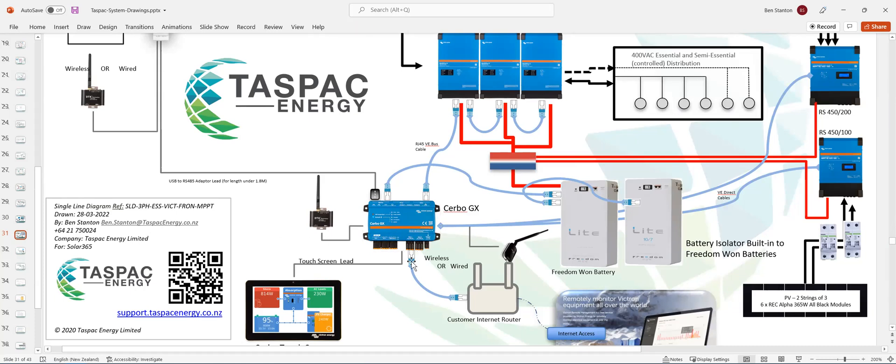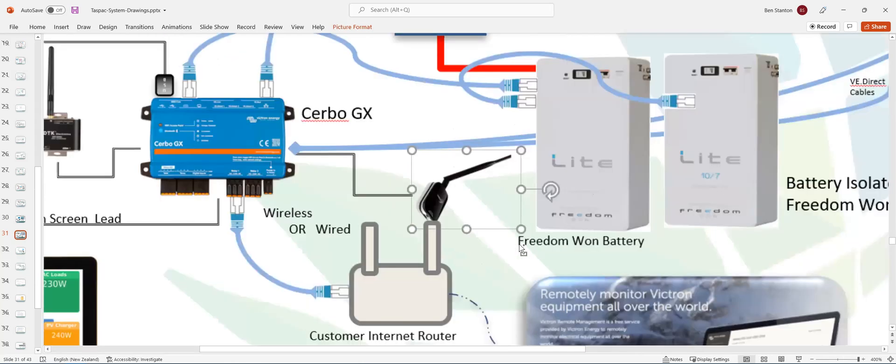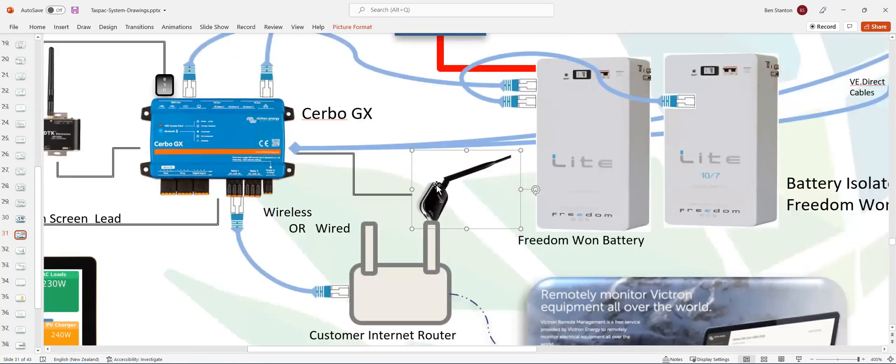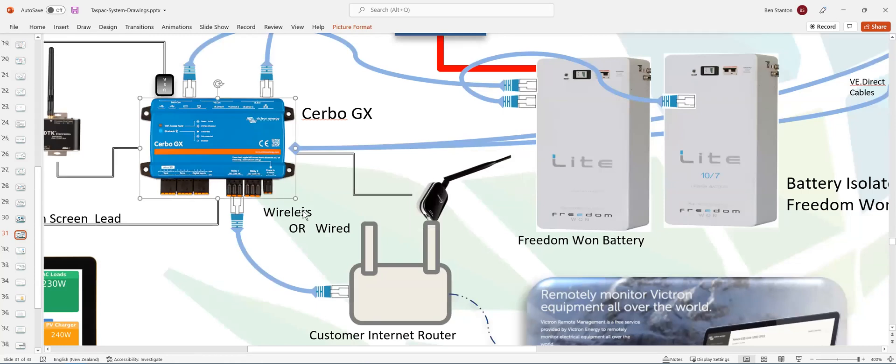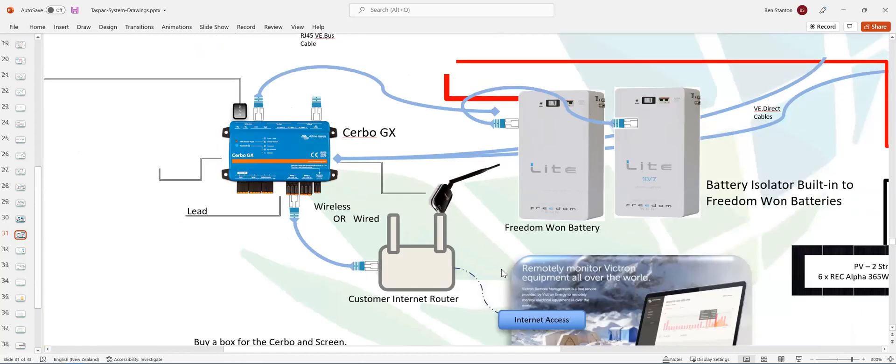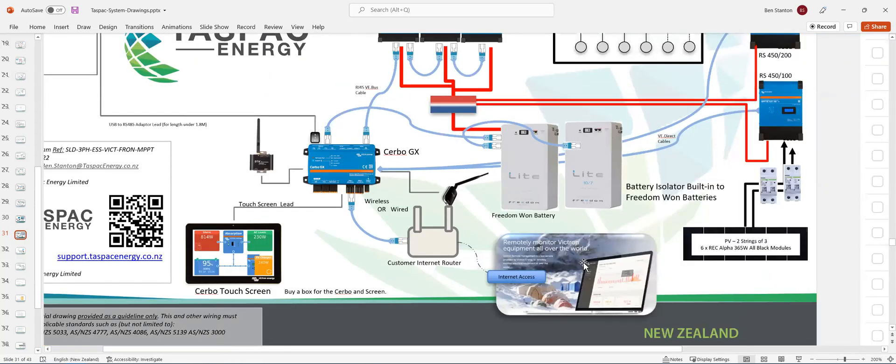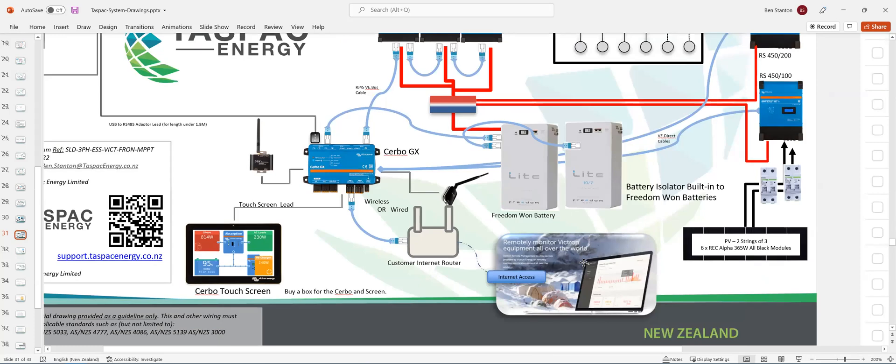Now, the Cerbo GX then connects to the Ethernet router, which is the customer's Ethernet router. That can either be hardwired. If you can get a cable, that's great because it's quicker, more reliable. It reconnects faster, all of that good stuff. But if you can't get a cable to it, then you can connect the wireless, what we call a Gembird. It's just a USB Wi-Fi unit. Plugs into the USB in the Cerbo GX. And then you register it onto the Wi-Fi network of the customer. And away you go. And then you can connect the system to the VRM portal.